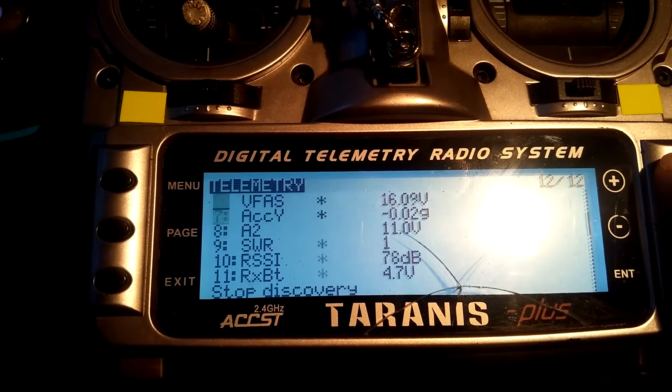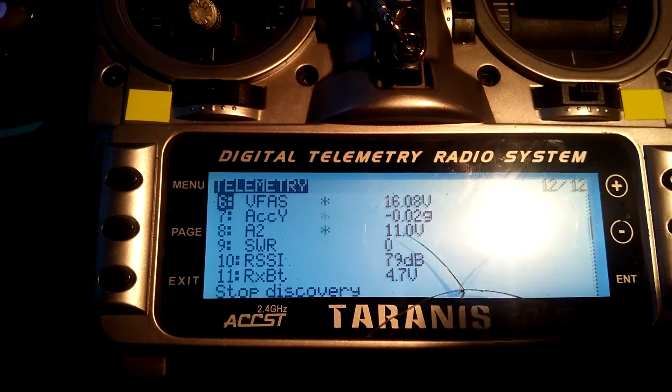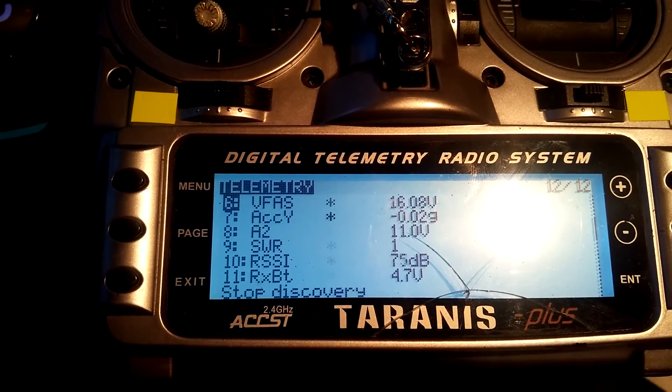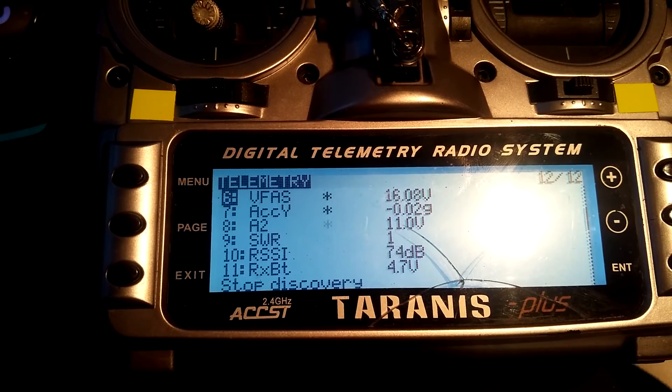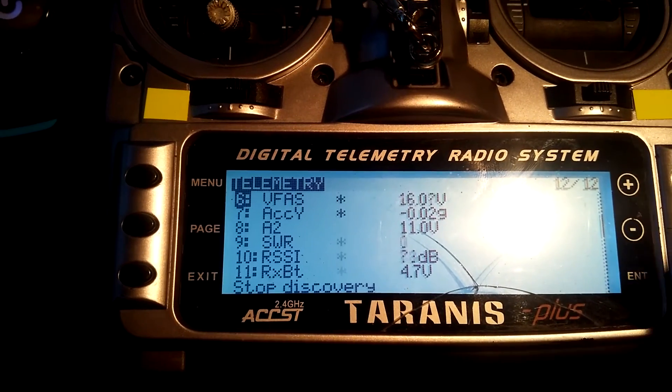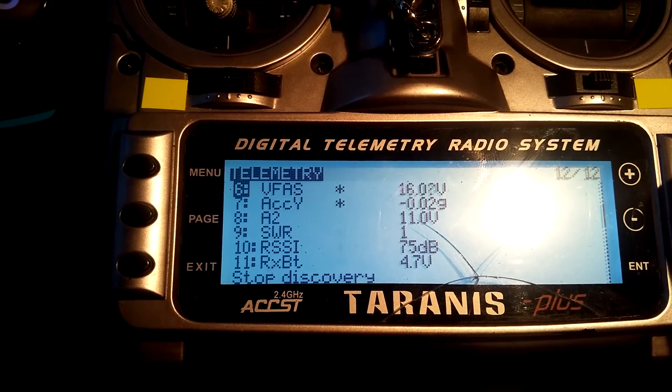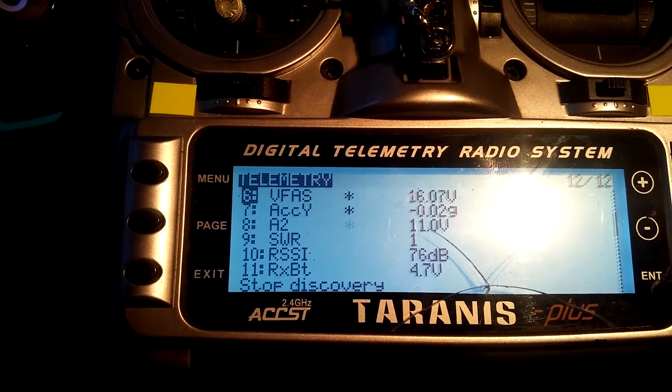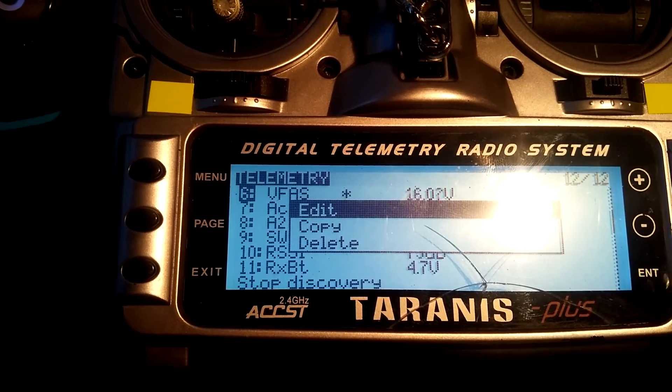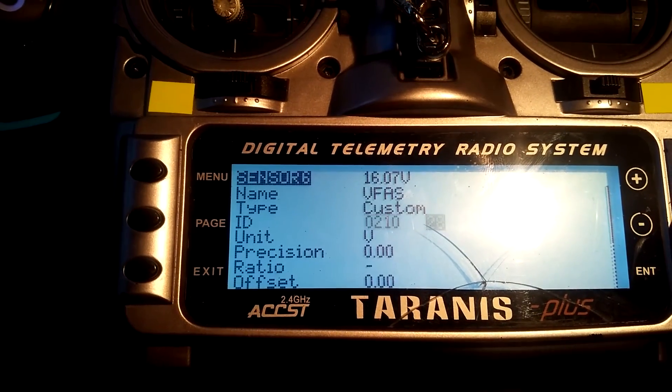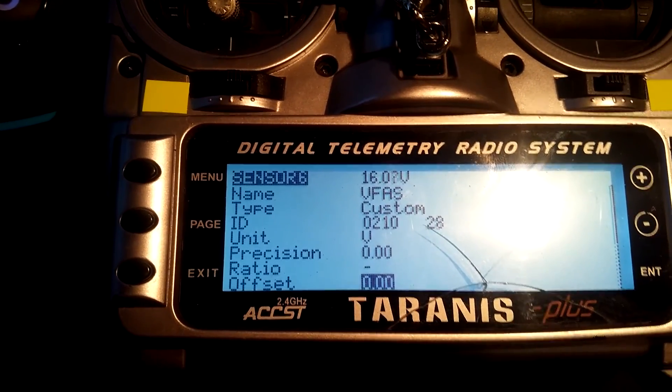What should be done or what must be done is go with a multimeter and read your real voltage of your LiPo. Go to the VVAS sensor, edit it, and change the offset so that your display matches your real voltage of your LiPo.